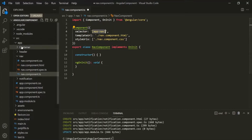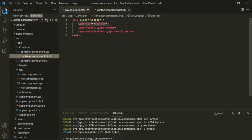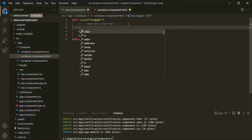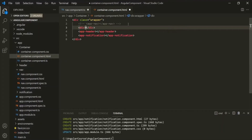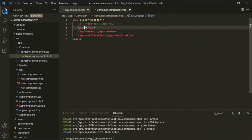So let's go back to the container component. Here instead of using app-nav like an HTML tag, let's use it like an HTML attribute. For that, let's first create a div element and use app-nav as an HTML attribute on that div. So here we are using this app-nav selector like an attribute.